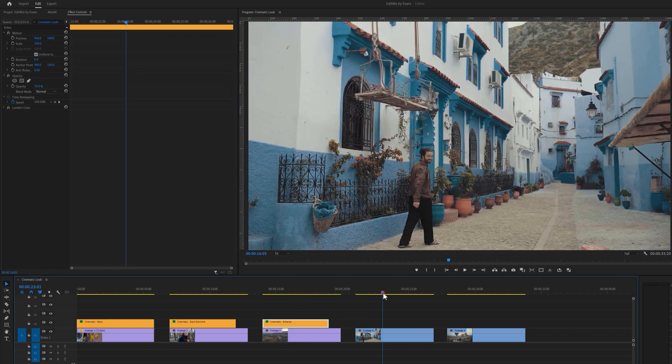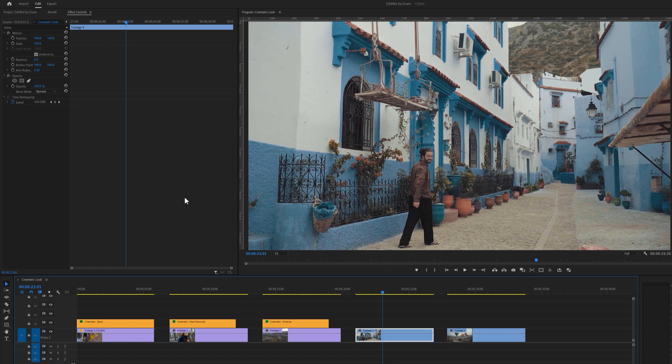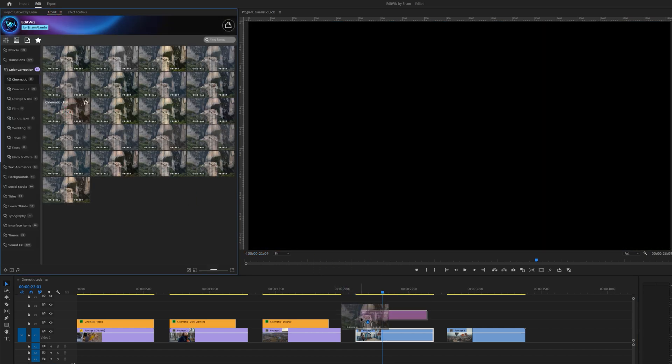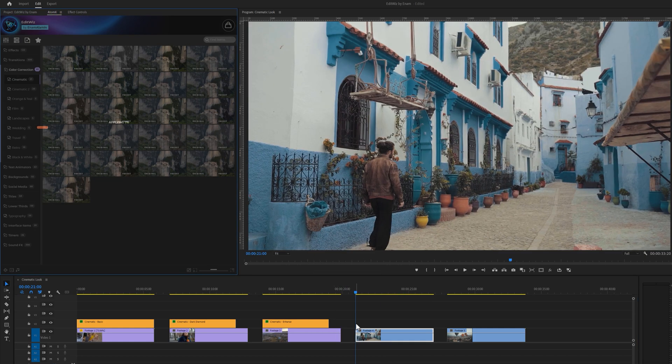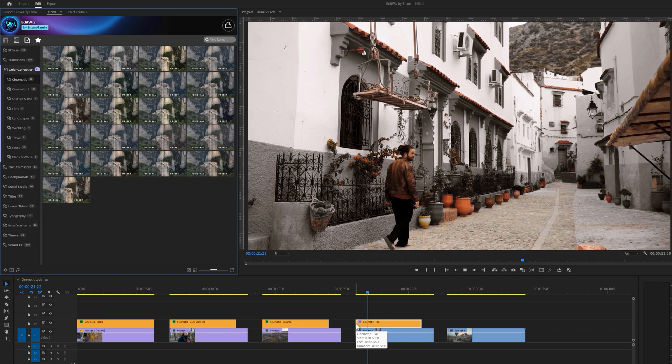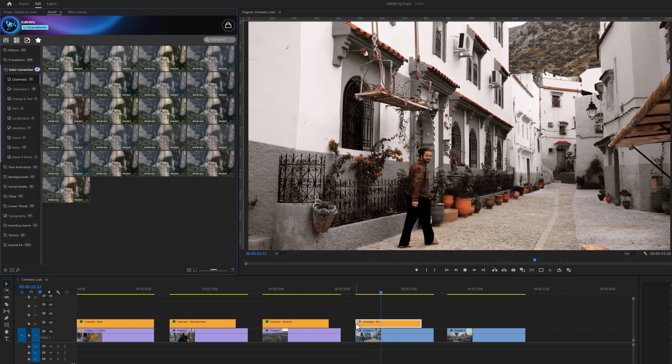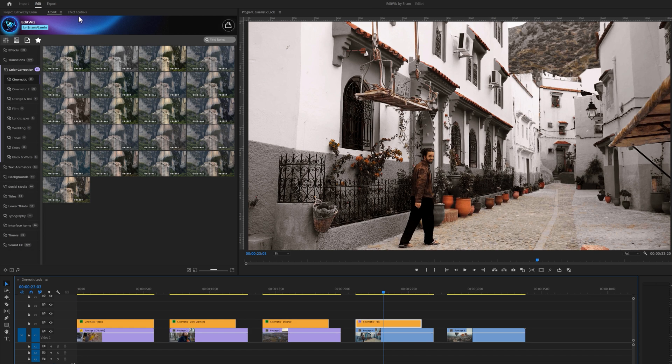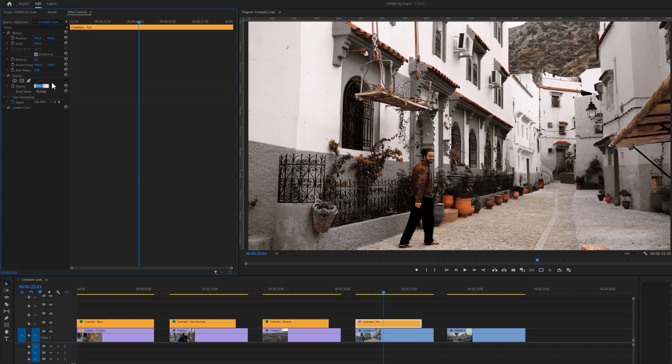Let's move over to the next clip. For this one, I would like to use a cinematic fall preset. And here's the before and after. Let's reduce the opacity a little bit.